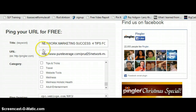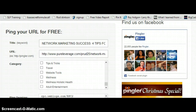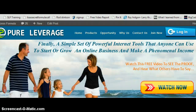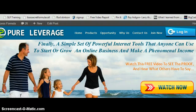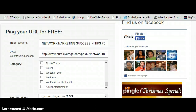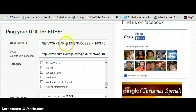Here it is — you enter your title. I'm going to hop on back over to my blog post. My most recent post says 'Network Marketing Success: Four Tips for Success in Network Marketing.' All I need to do is copy that title and head back over to Pingler and paste my title right there.